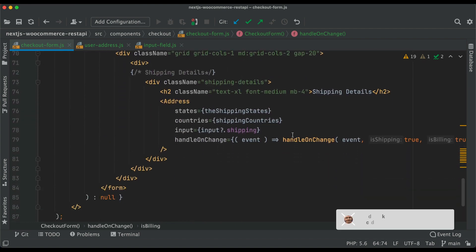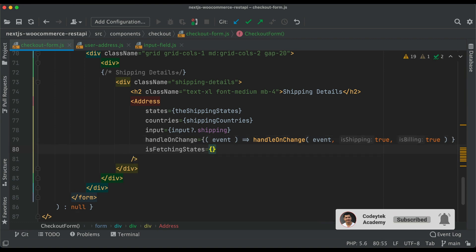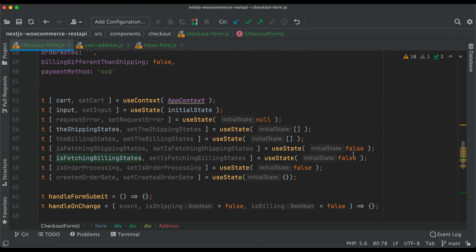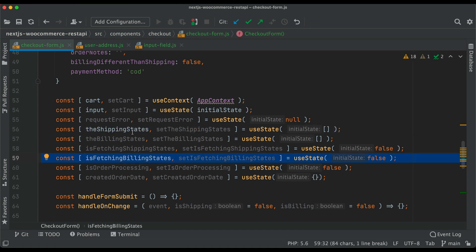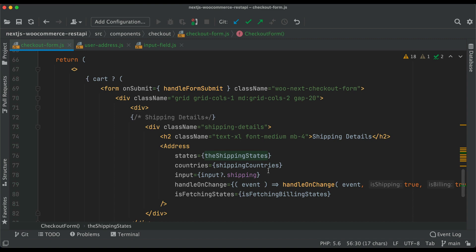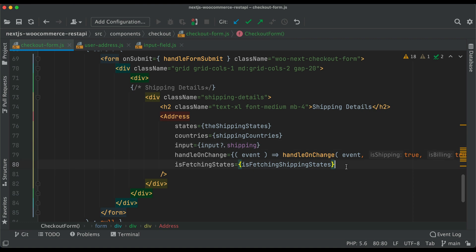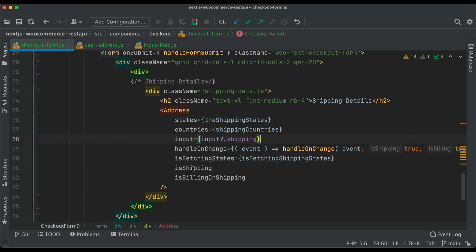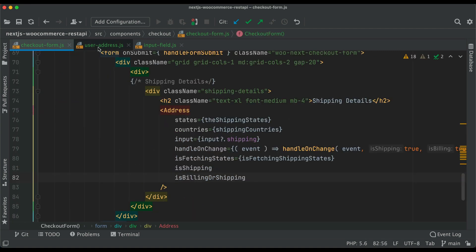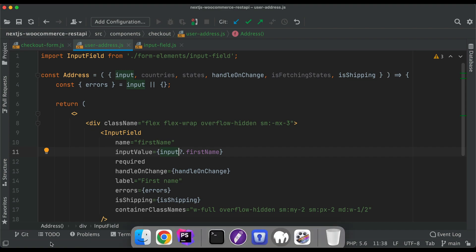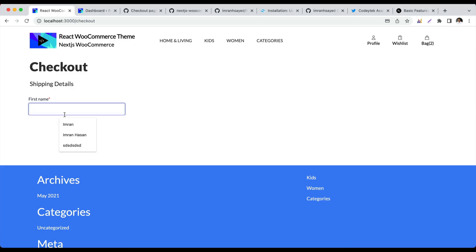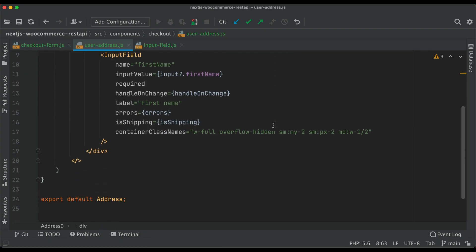We pass isShipping as true and isBillingOrShipping — actually we don't think we need isBillingOrShipping so we leave that. Now we check the frontend — we can see the first name field appearing. We need to create the other fields too, so rather than manually typing all of them, since you understand how one works, we'll do a copy-paste for the remaining address fields.